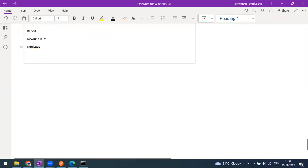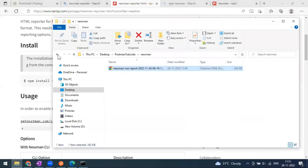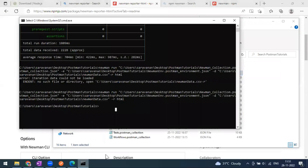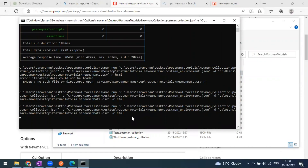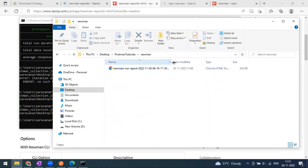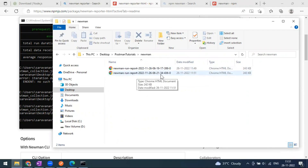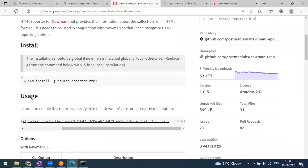We also have the HTML Extra report, which has a better UI and more details - similar to how Extent Reports work for Selenium. Make sure you install the dependency; the newman folder is created automatically. If we run the collection again, a new report is generated with a timestamp, so every run produces a new timestamped report file.